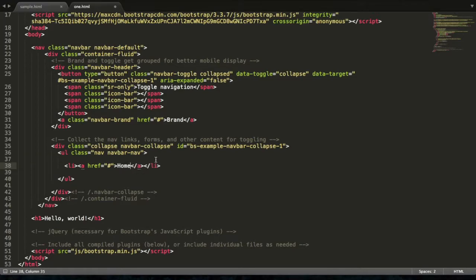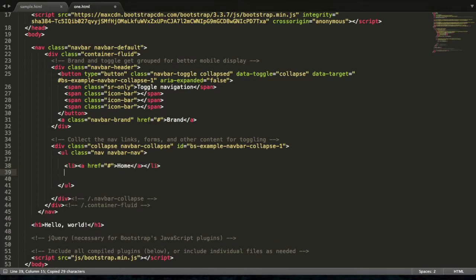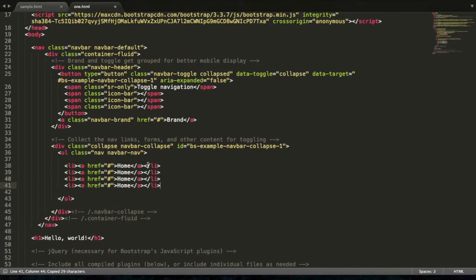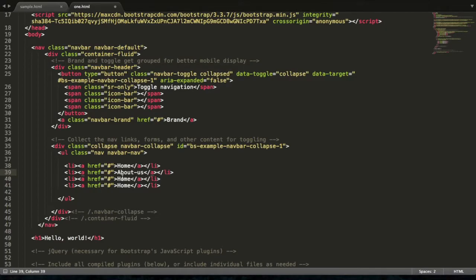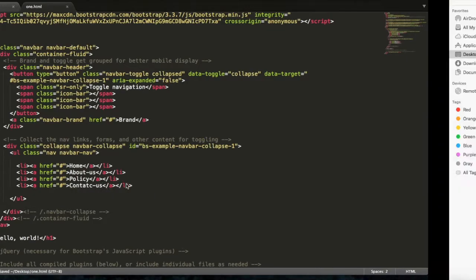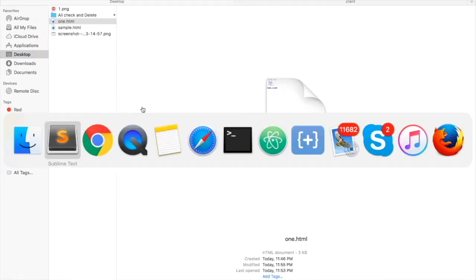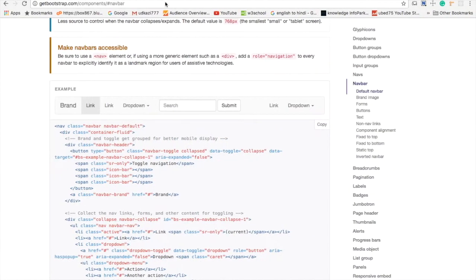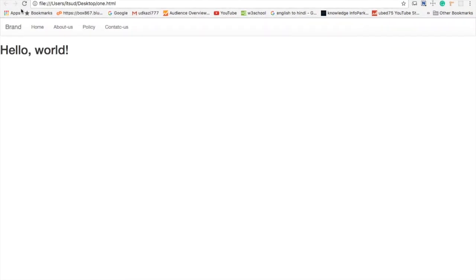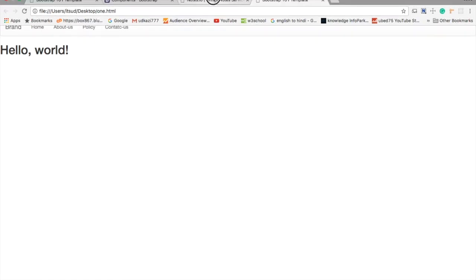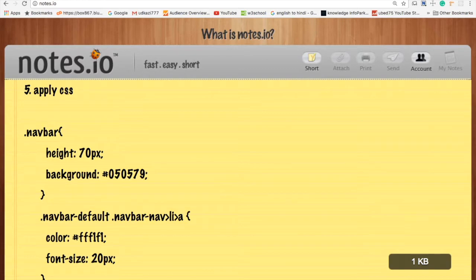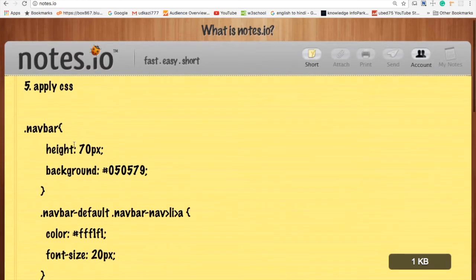Home. Save it and refresh your page. It will look like this. Now apply CSS.